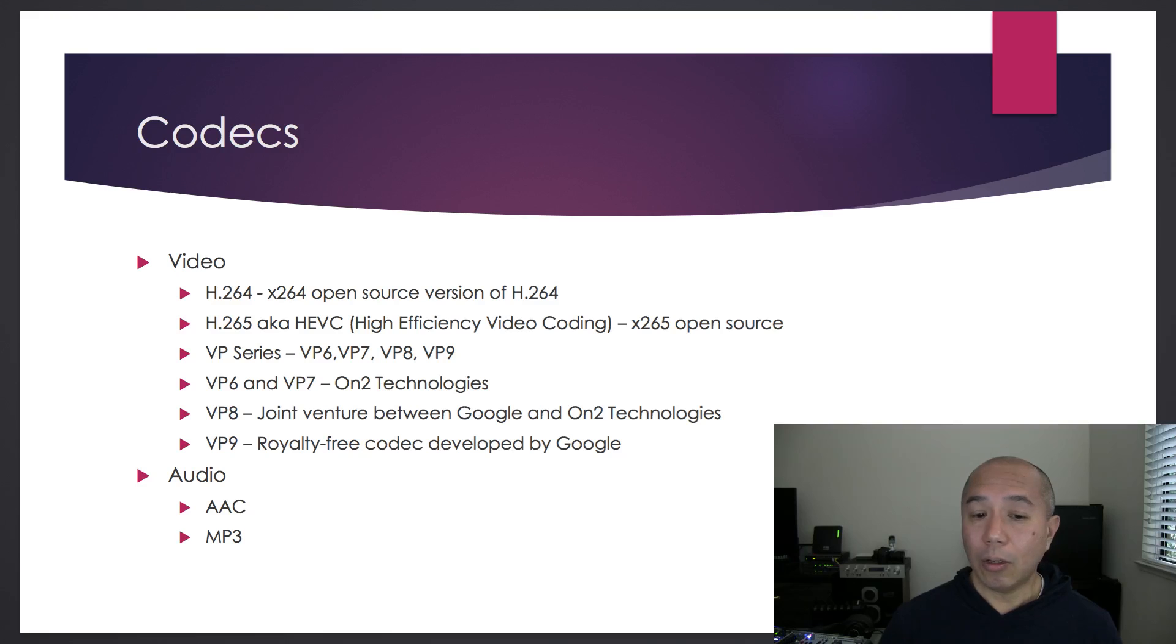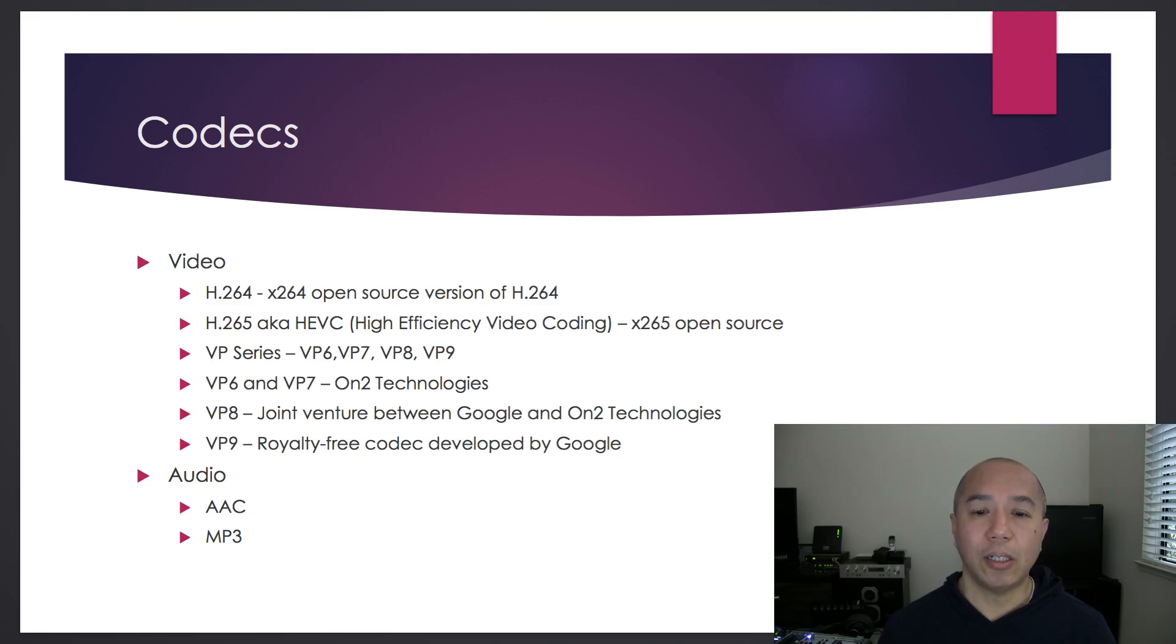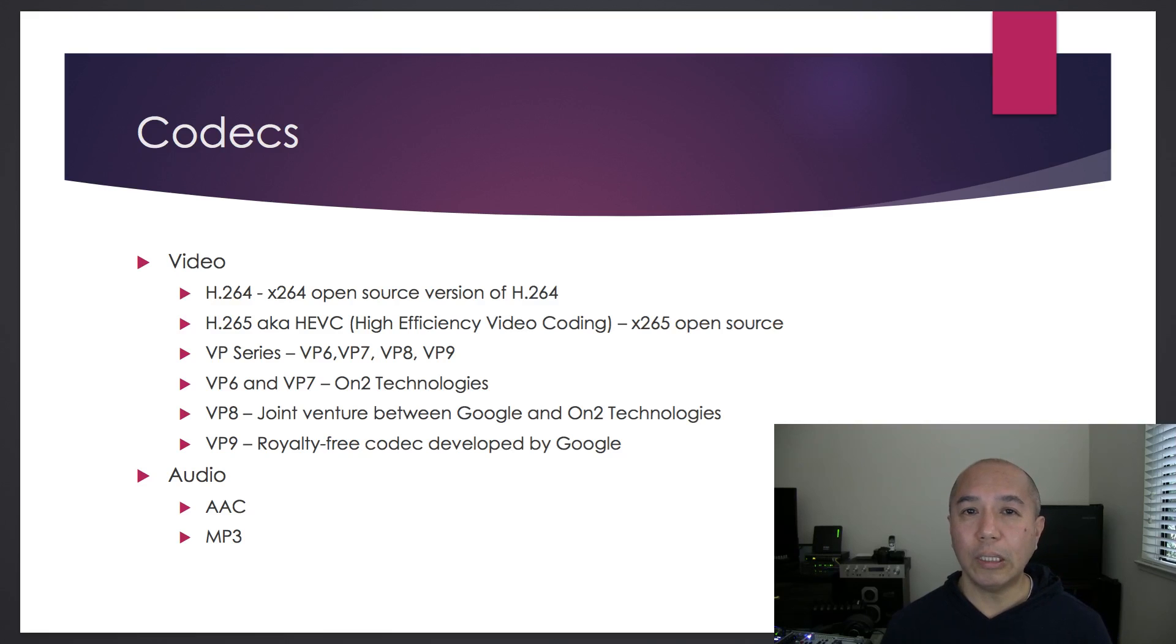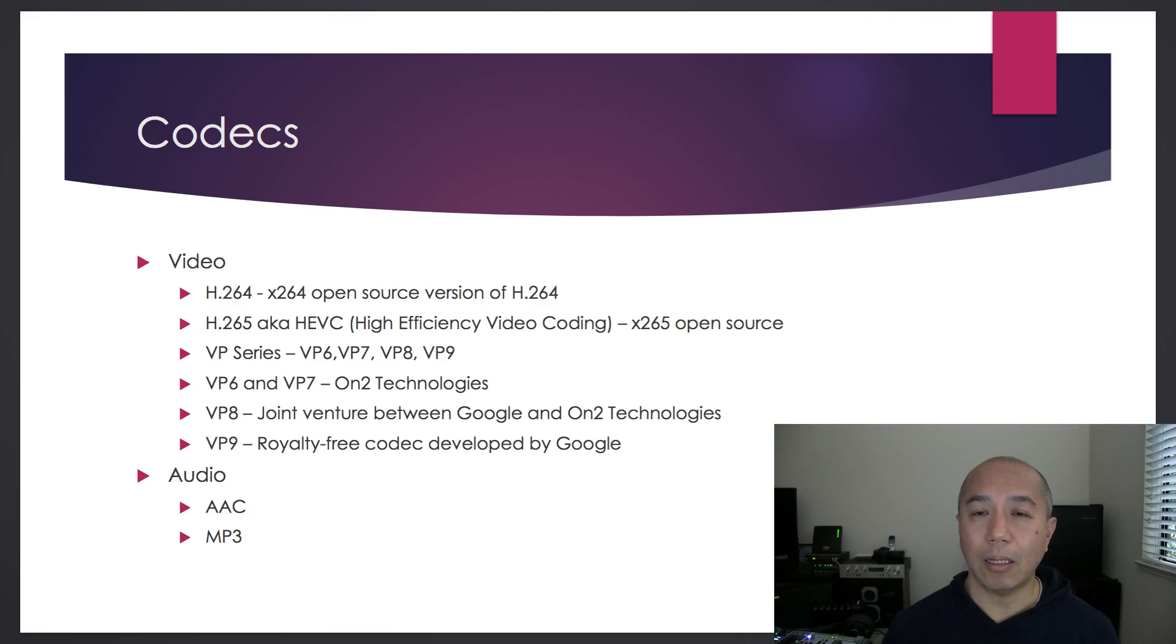And then there's X.264, which is built on top of H.264. It's the open source version of H.264. It's got its own library.